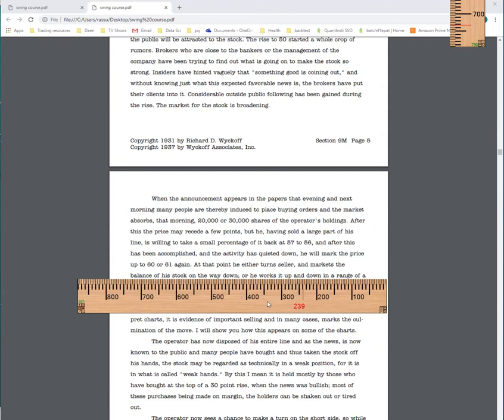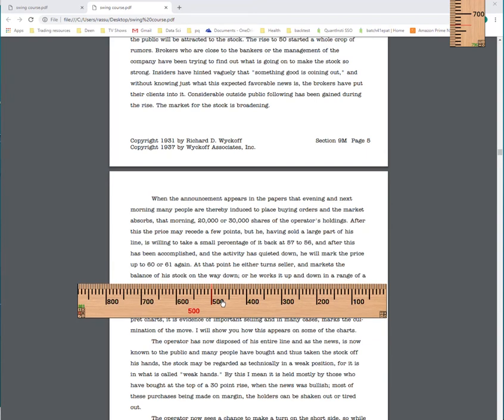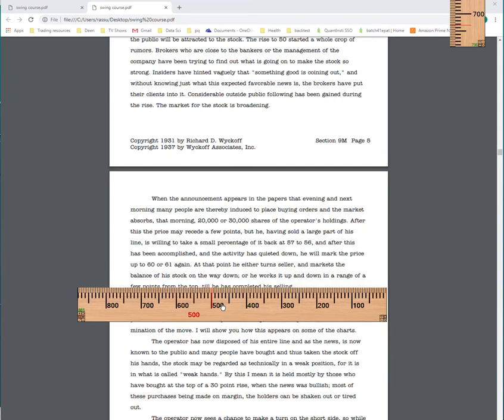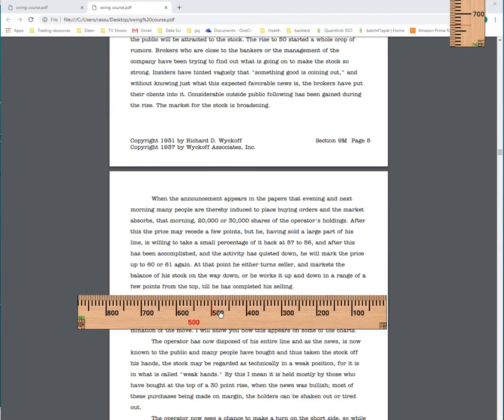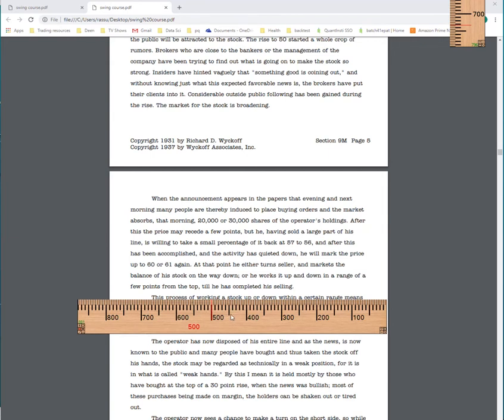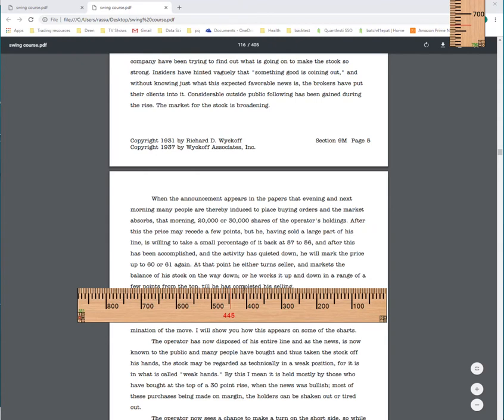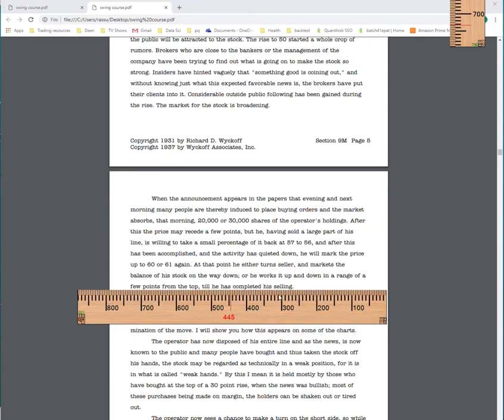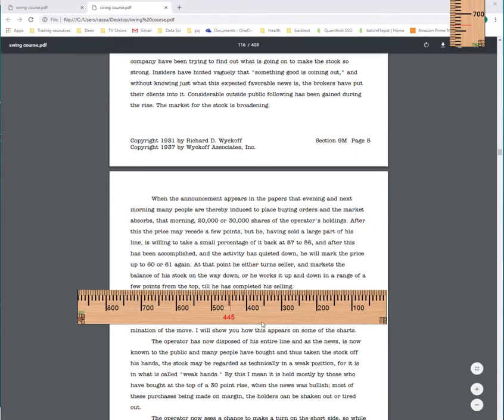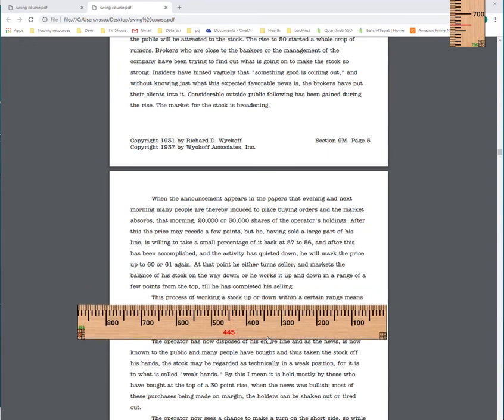But he having sold a large part of his line is willing to take a small percentage of it back at 57 and 56. And after this has been accomplished and the activity has quieted down, he will mark prices up to 60 or 61. There might be a little up-thrust there. Again the point, he either turns seller, at that point he becomes a seller. So market goes up, you got your buying climax, you got your change of behavior, he brings it back down, he reaccumulates some for another rally. At that point it may up-thrust or just go into some range and he's going to sell, sell, sell. At that point, he either turns seller and markets the balance of his stock on the way down or he works it up and down in a range of a few points from the top till he has completed his selling.